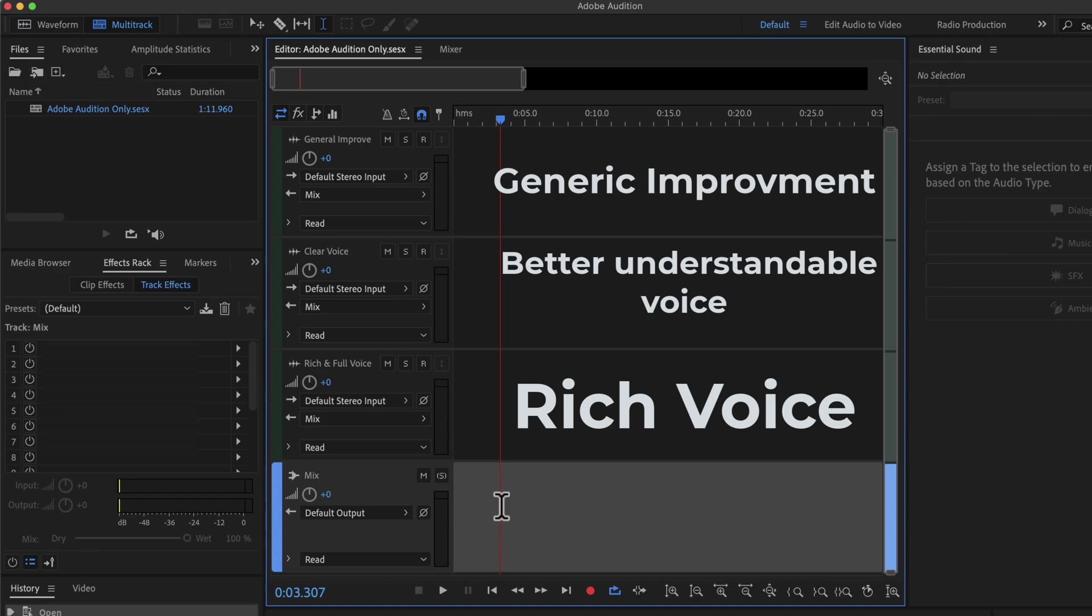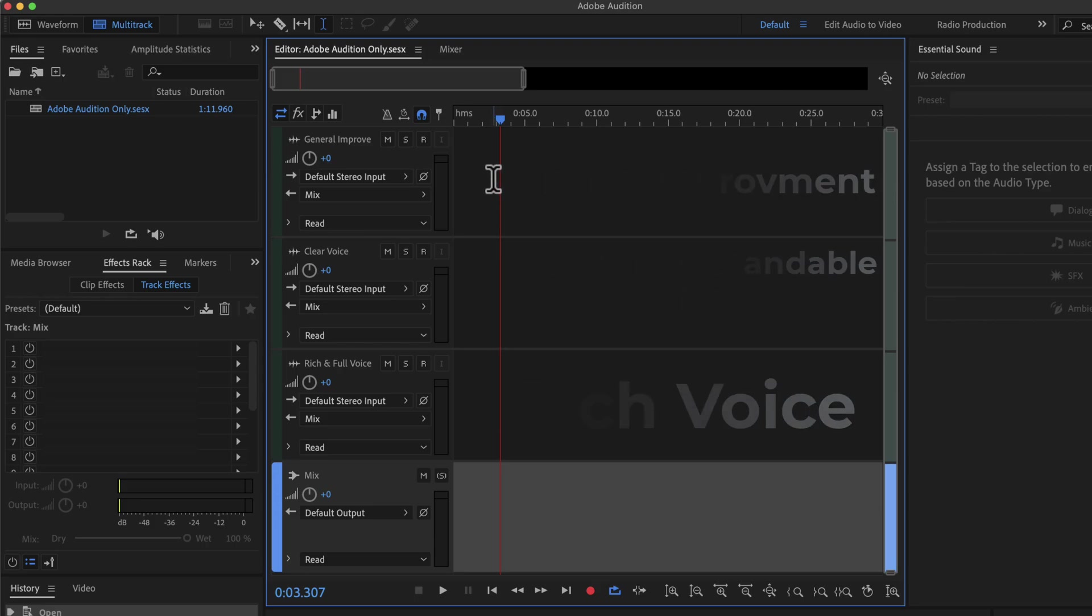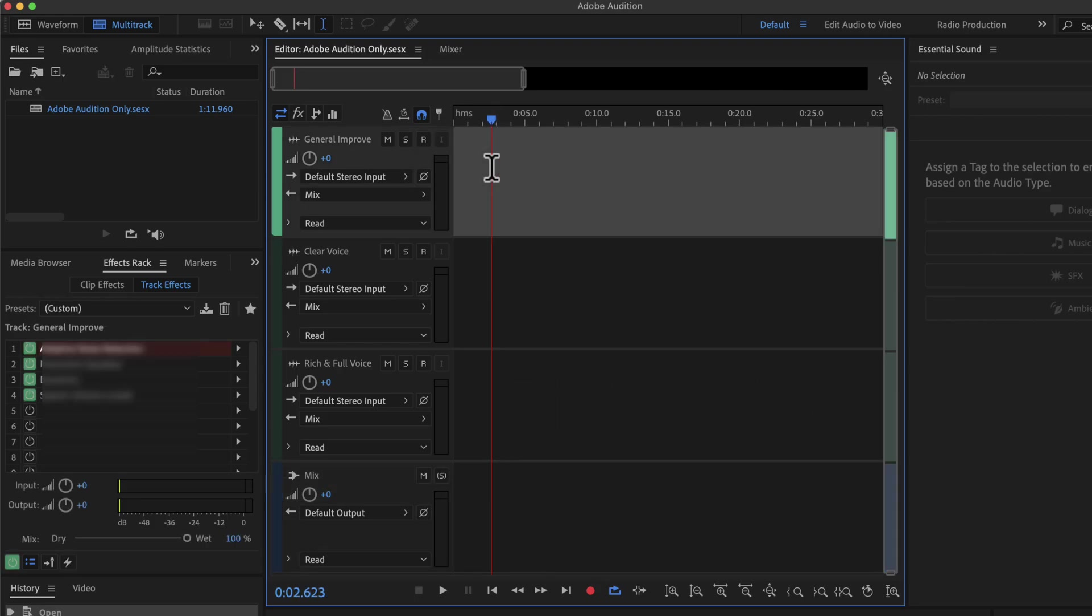To add a preset, first click on the track. For example, I will click on the General Improve track. All the necessary effects will appear on the effects rack.